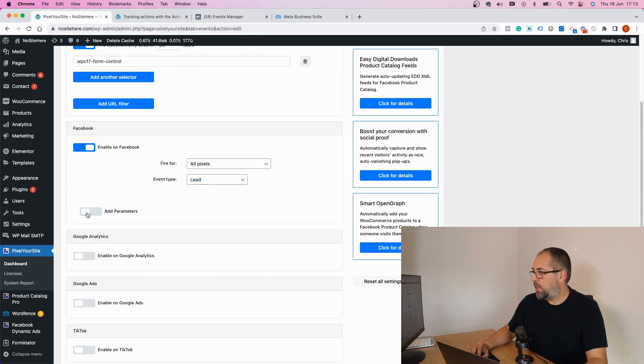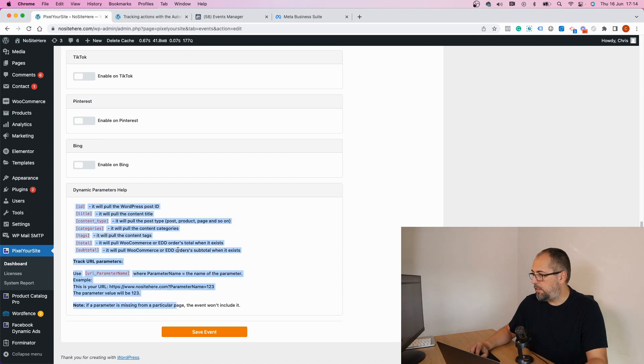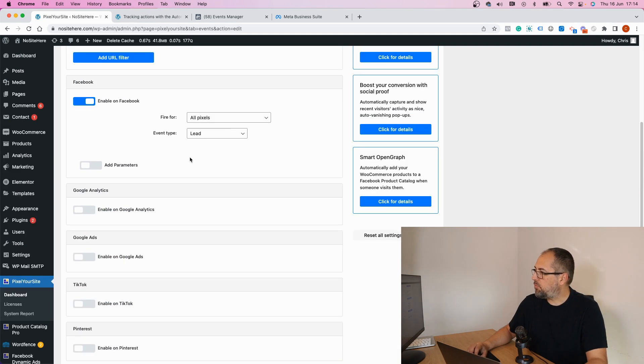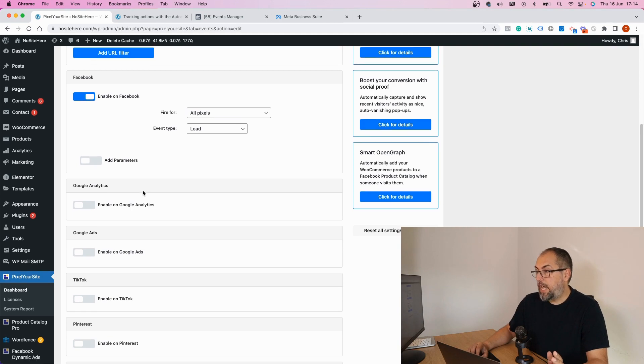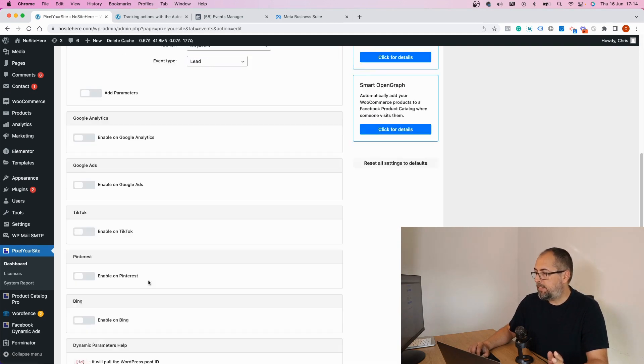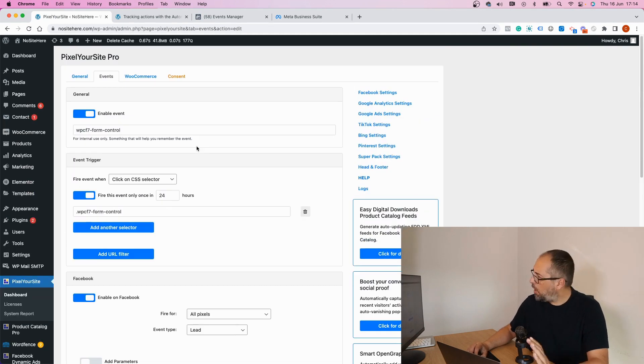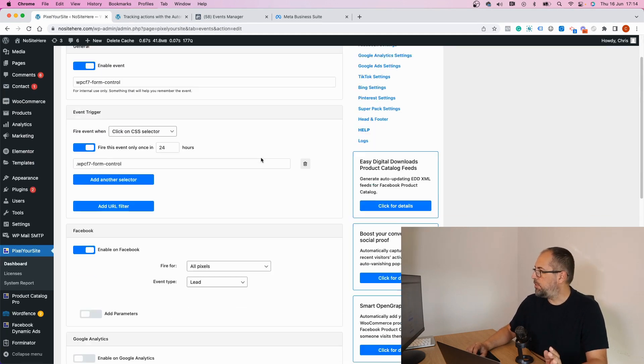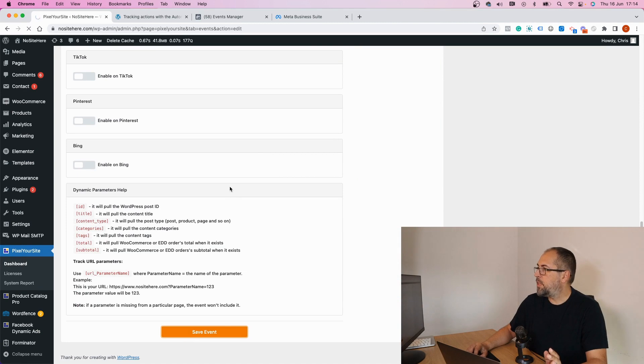I can add parameters if I want. If you use the super pack, you can add dynamic parameters and they're listed here. I don't want to add any parameters in this case. I can enable this event for Google Analytics, Google Ads, TikTok, Pinterest, and Bing. I will keep it just for Facebook for now and save.